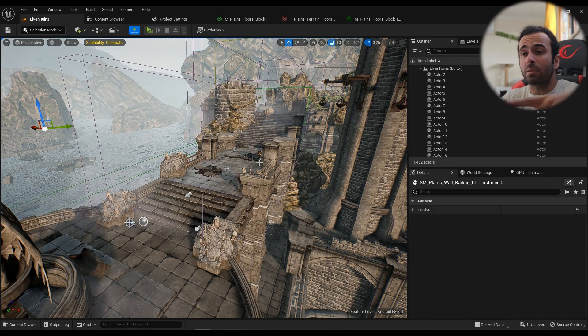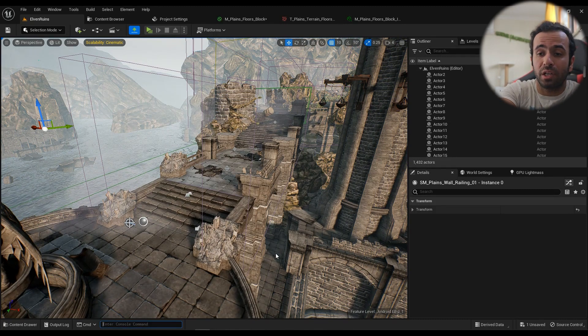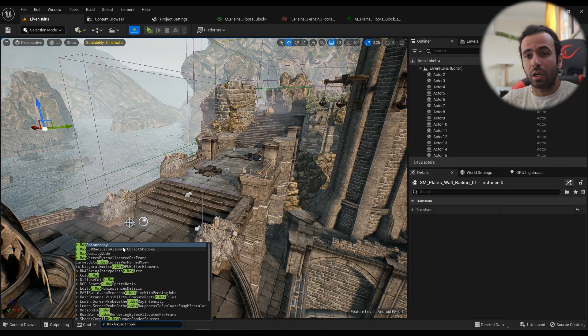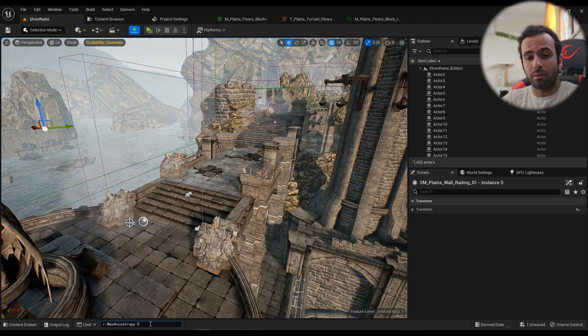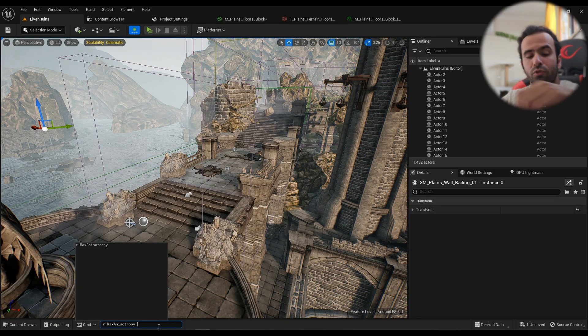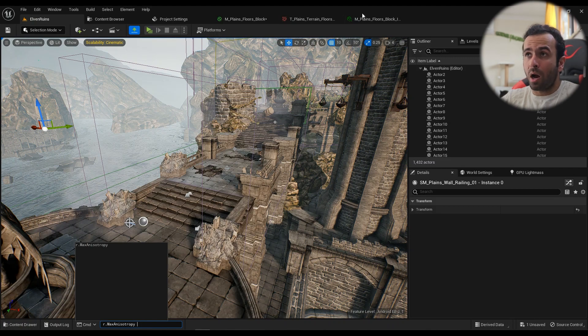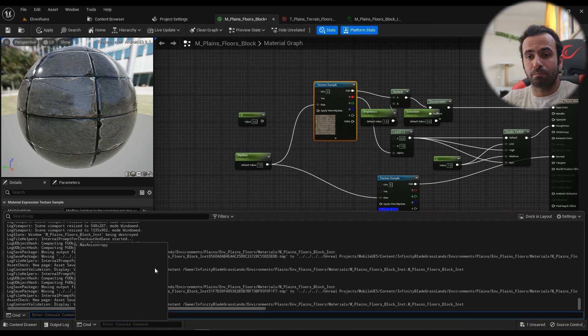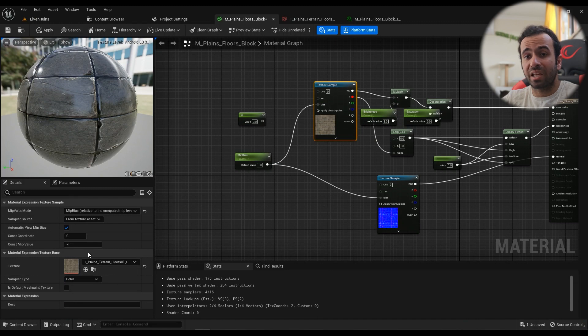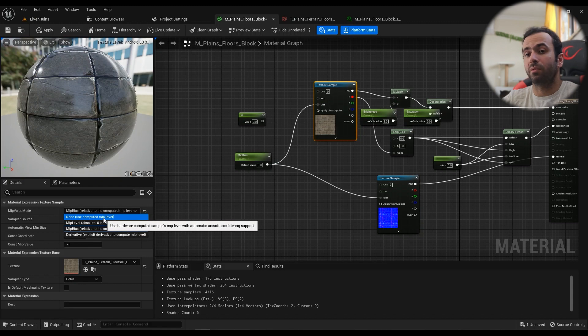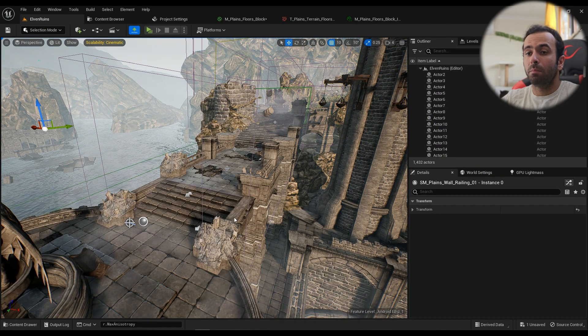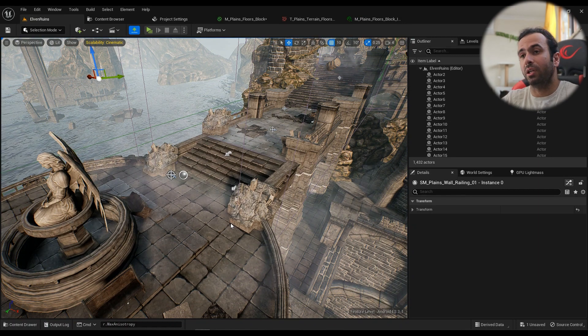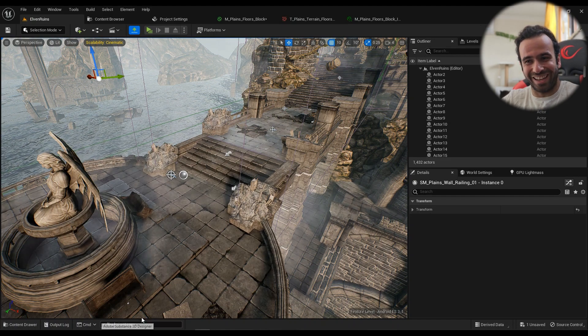If you don't want to do it manually, then there's a command console for it. If you come here and type in r.maxanisotropy and probably hit 0, 2, 4, 8 or 16. Everything should be a power of 2. The higher, the better, but you won't have the option to do this. So all the textures should be, the MIP value mode should be none. So it will just use computed MIP level and you won't have this node called bias here. But you can't optimize the game really, really heavily with this r.maxanisotropy thing.